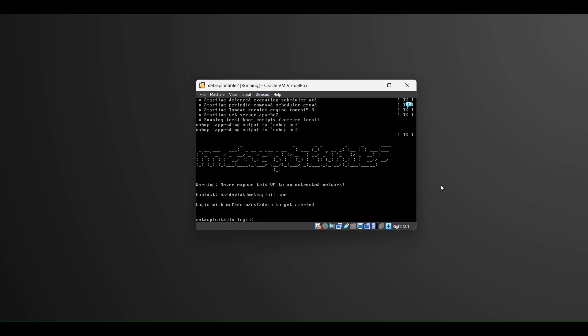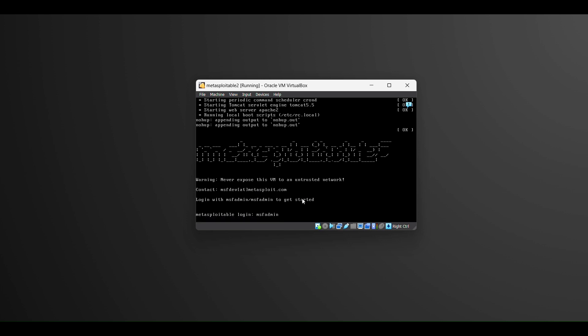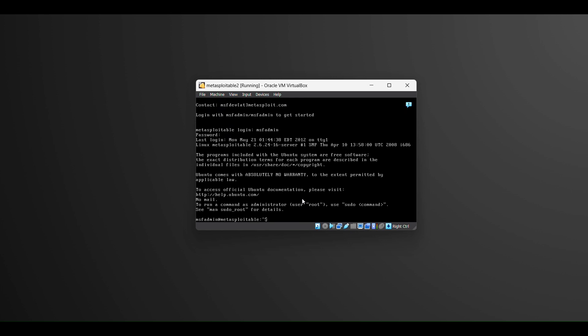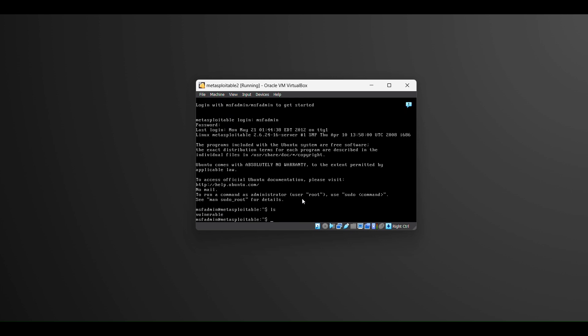Now let's add the Metasploitable. The password is msfadmin.